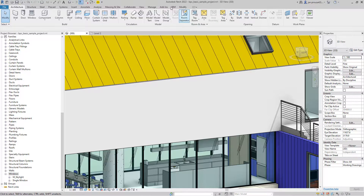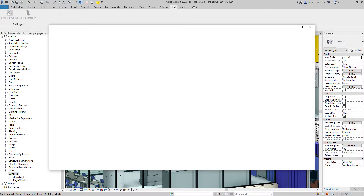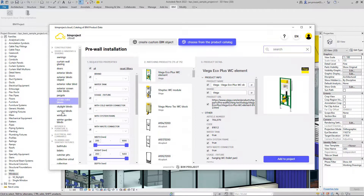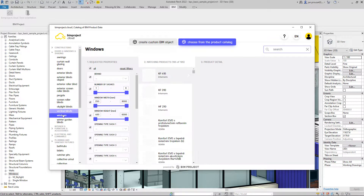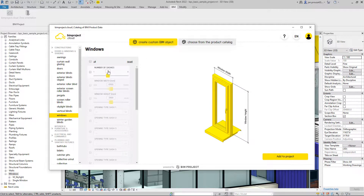To specify a window, just open BIM Project Cloud from the BIM tab and search for the Windows category. After that, you can select the properties your window should have.